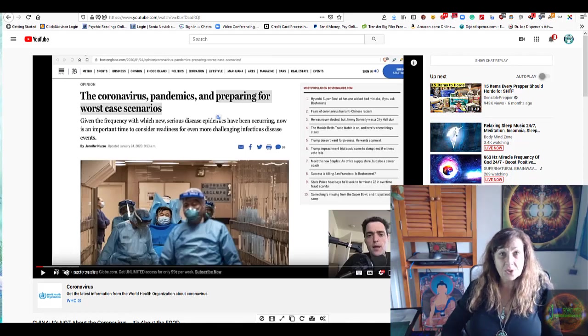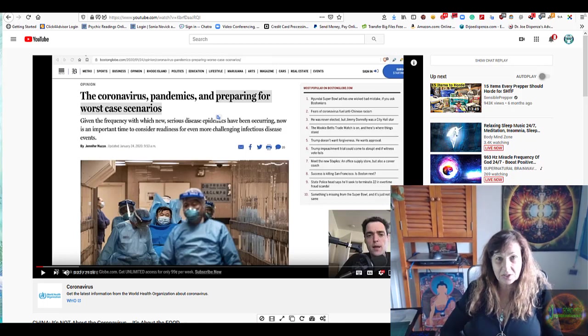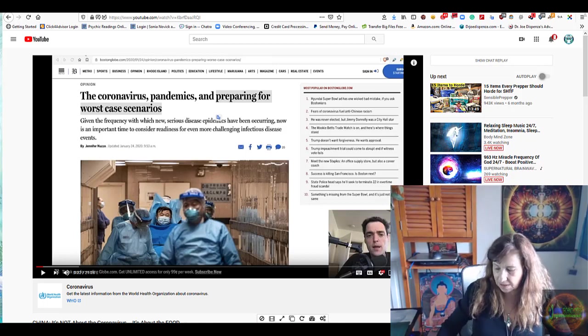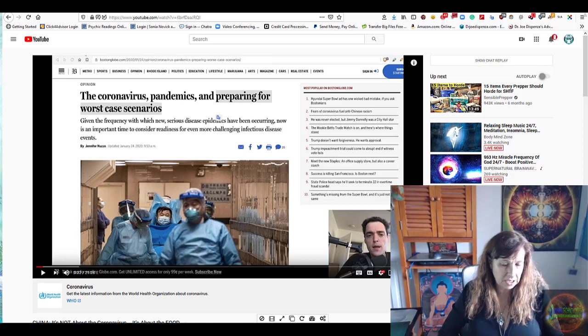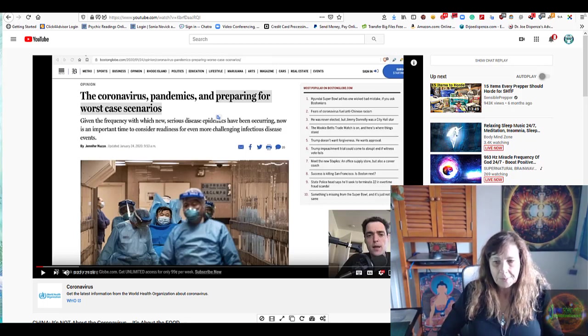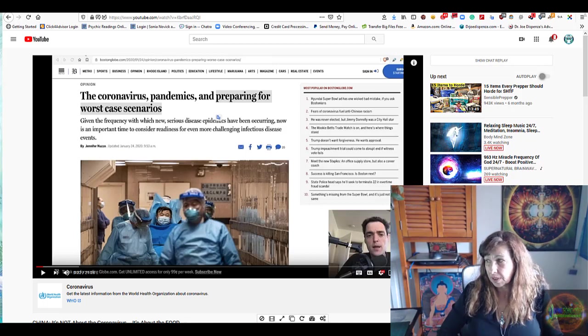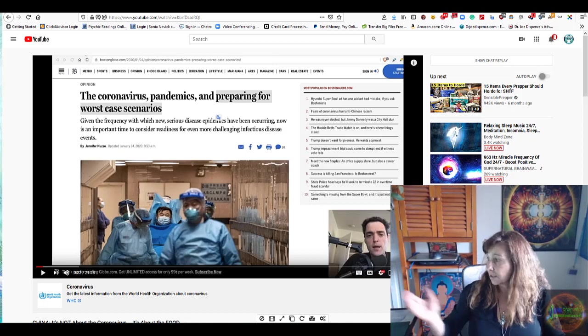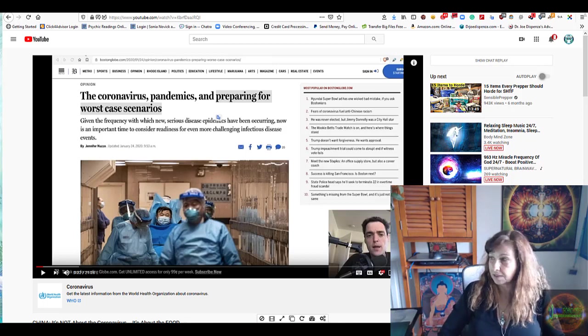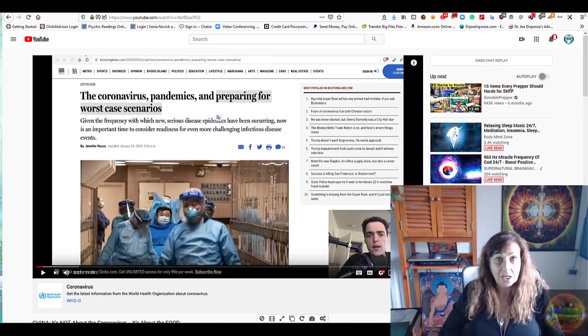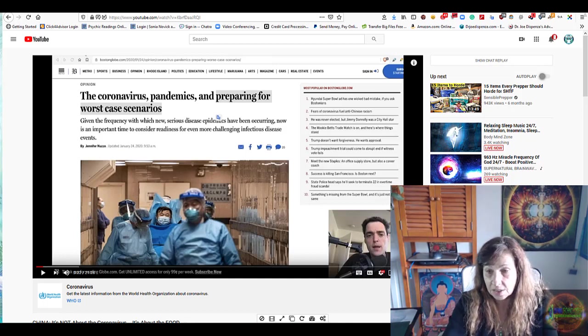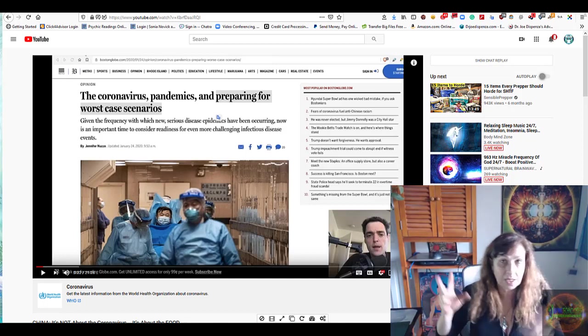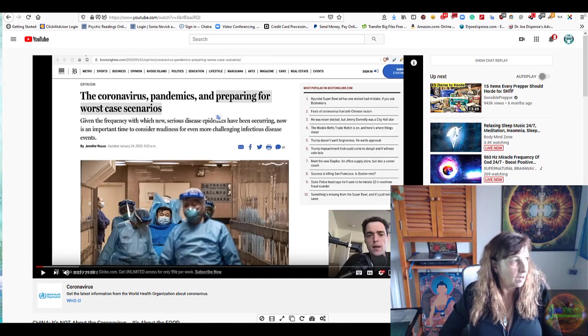Welcome everybody to another segment of Living Technologies. I want to address this coronavirus pandemic that is putting everybody into fear and explain a couple of things. This is Ice Age Farmer, I love listening to him. You should go to his videos, he's bringing out the truth about this so-called pandemic which is a psyop.